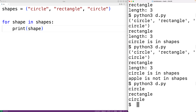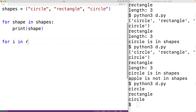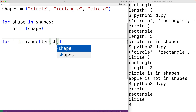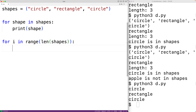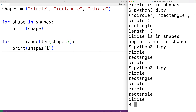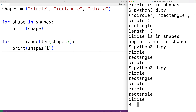We could also loop using tuple indexes: for i in range(len(shapes)), where i goes from zero up to but not including the length of the tuple. We use i to access each item with shapes[i], and we get the same output: circle, rectangle, circle.